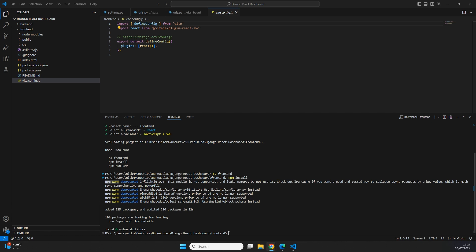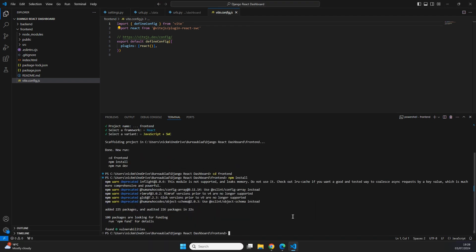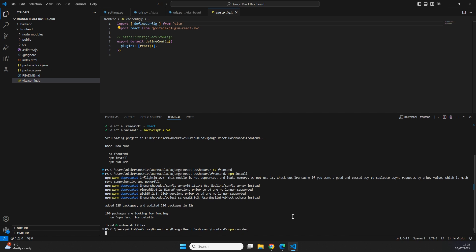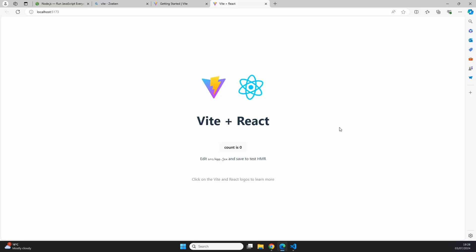The last thing we need to do is start our server by typing `npm run dev`. This starts the localhost server, and we can see that our frontend application is now available on localhost:5173. When we open it, we can see our application live on our local computer showing "Vite + React" and a nice counter that already works.